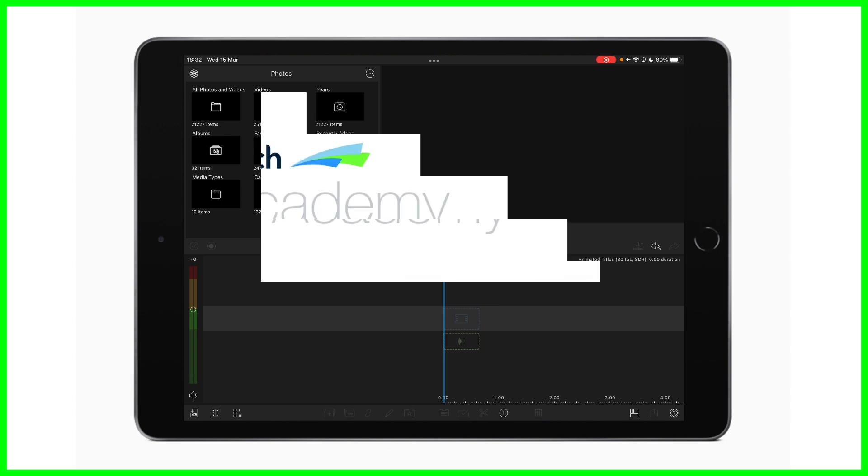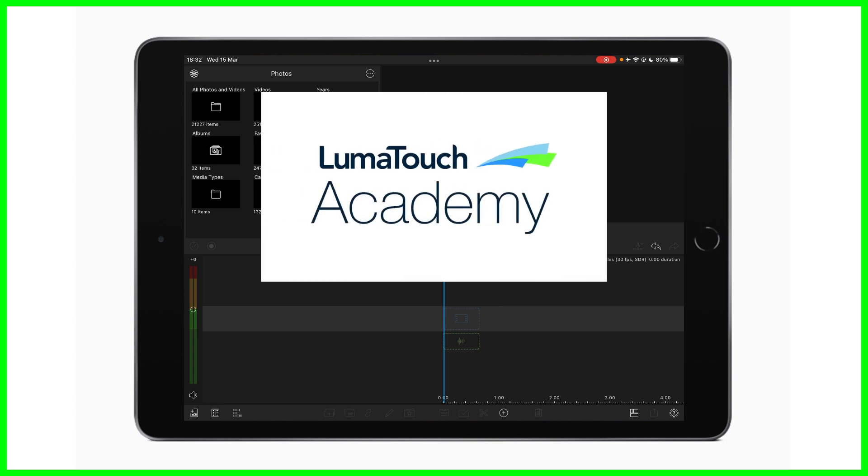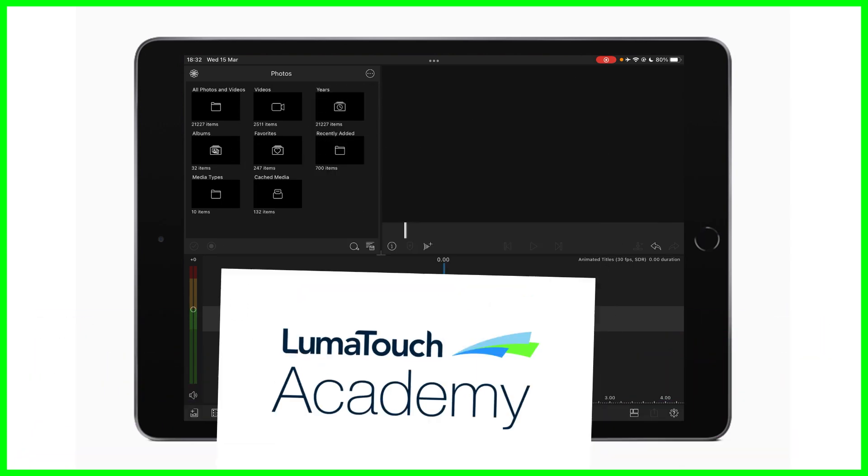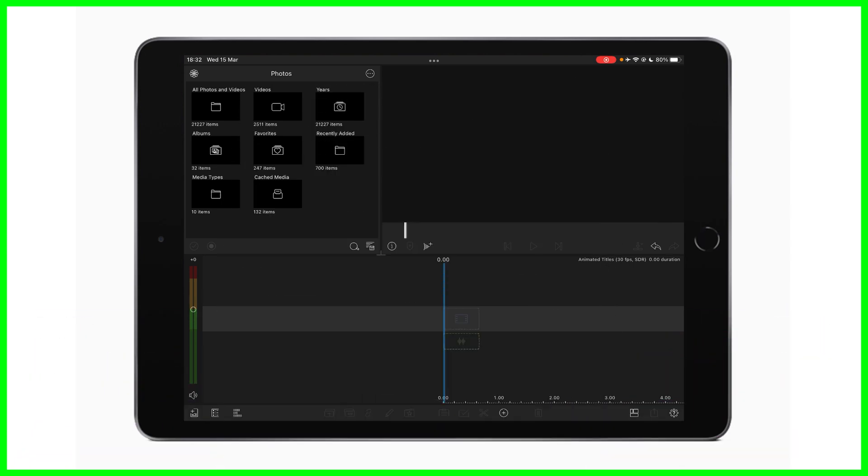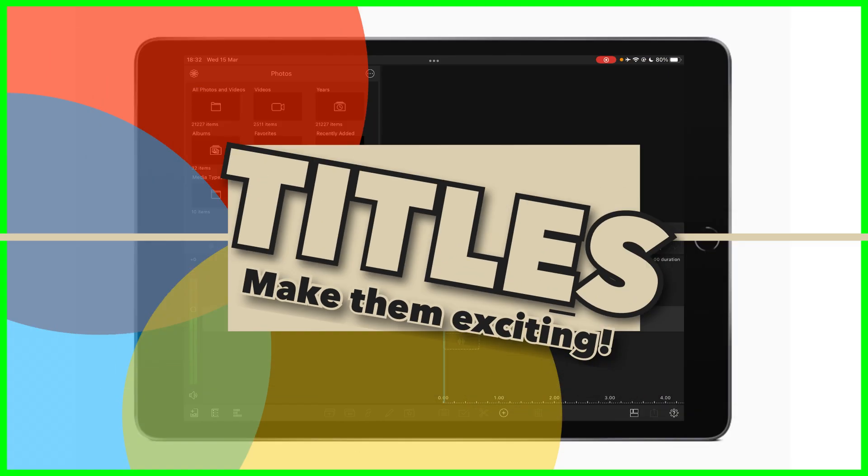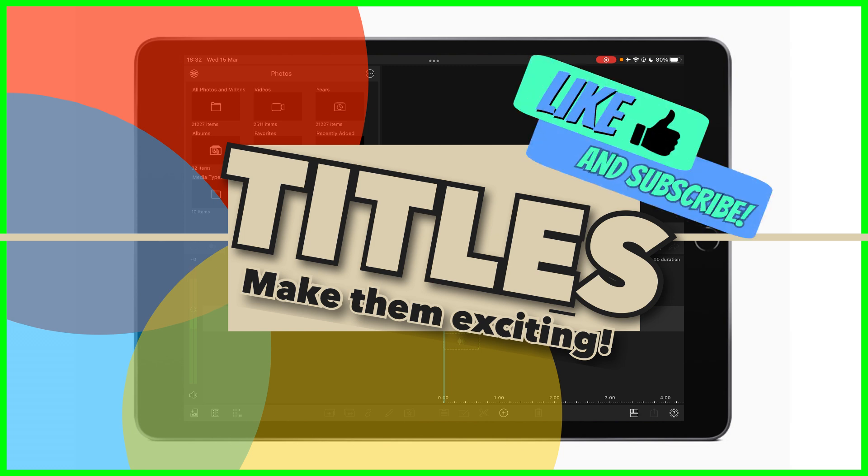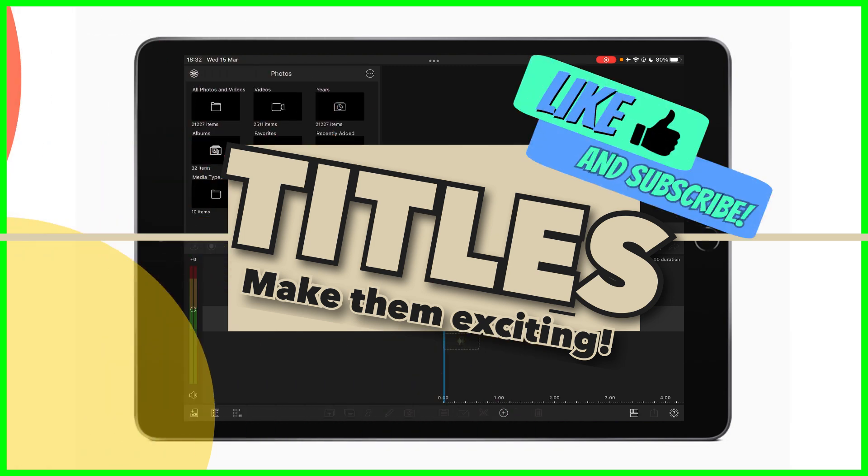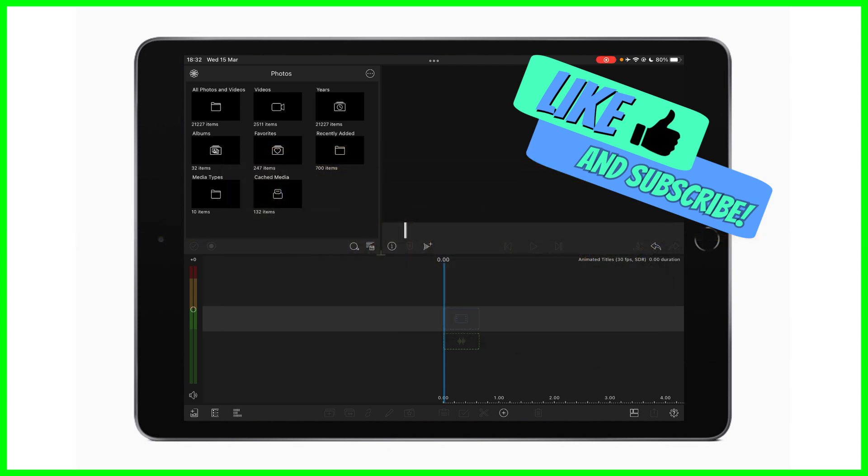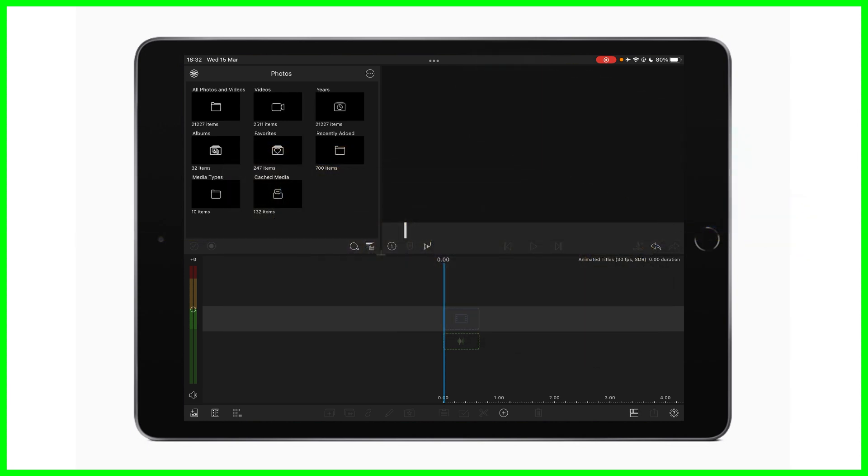In this week's video from the LumaTouch Academy, we're diving into the wonderful world of creating animated titles. A few of you have asked me, how do I make my titles and text look more exciting within my LumaFusion projects? How do I add transitions? How do I use keyframing? Well, that's what we're going to be covering in this week's video.